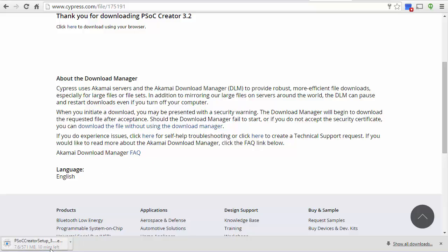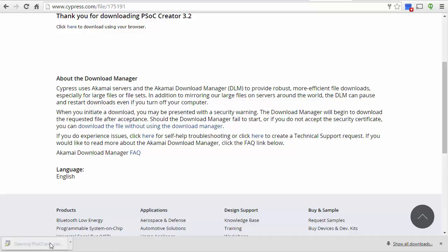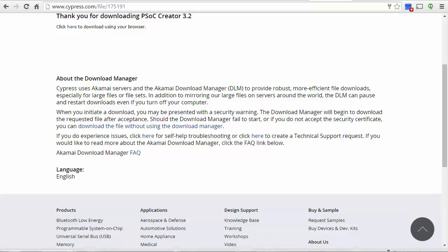Wait until it finishes downloading. Once the file is downloaded, click on it or open it from your Downloads folder.